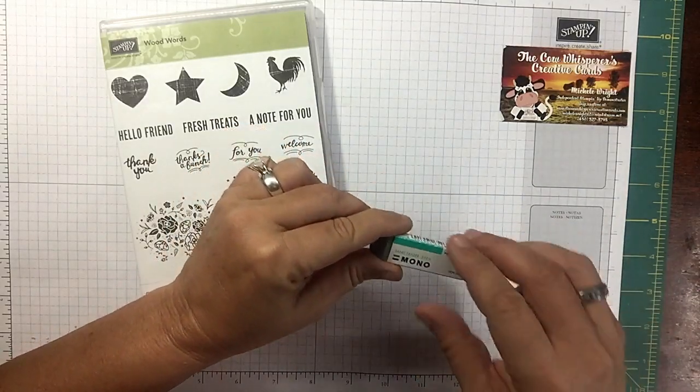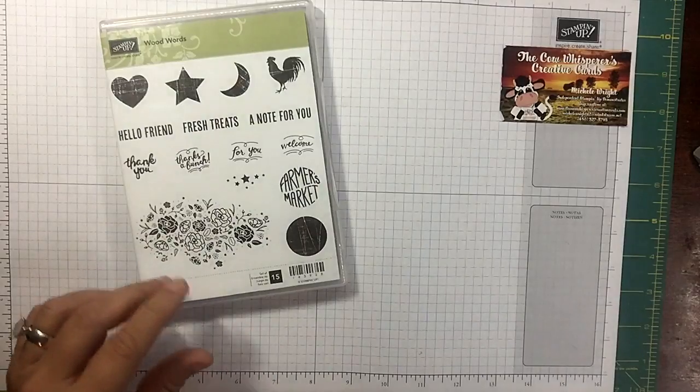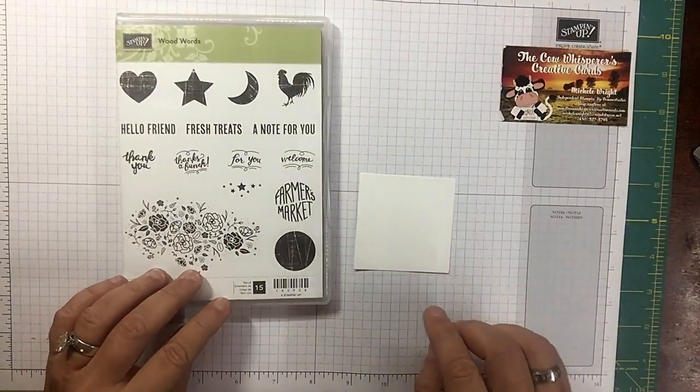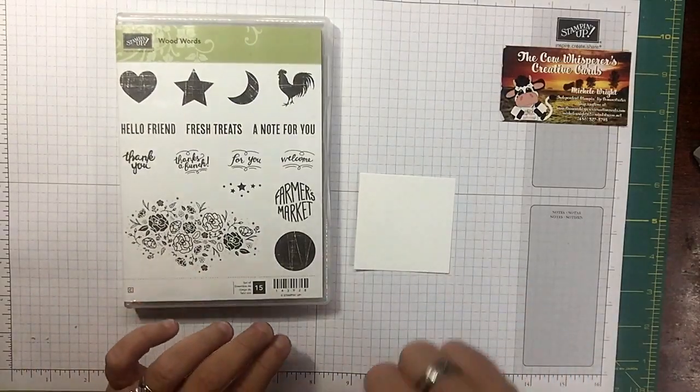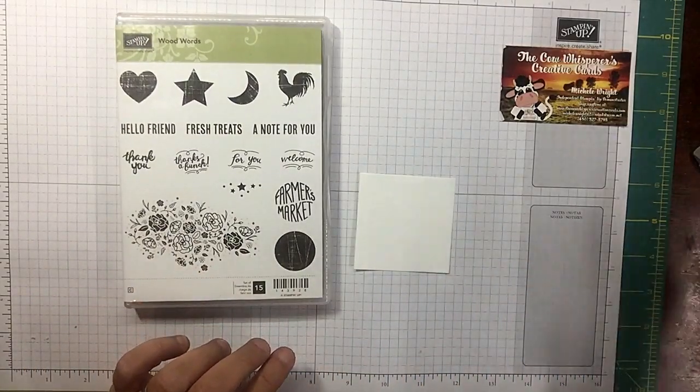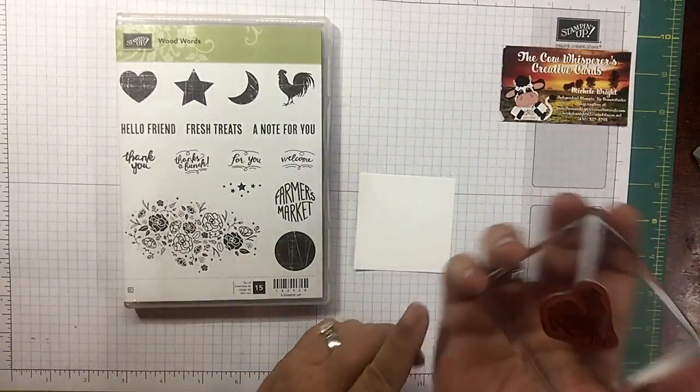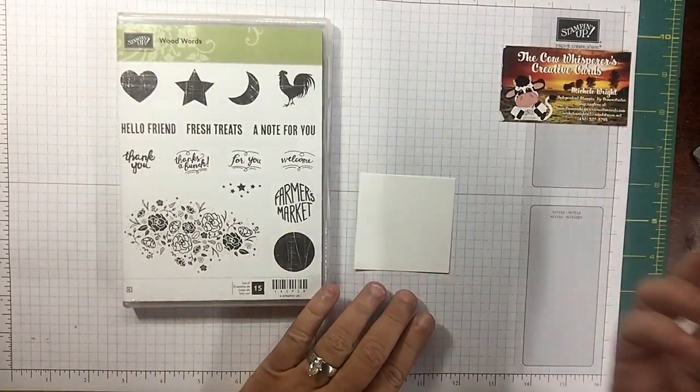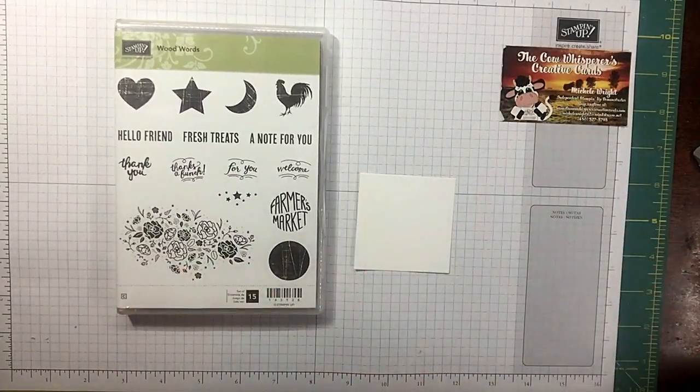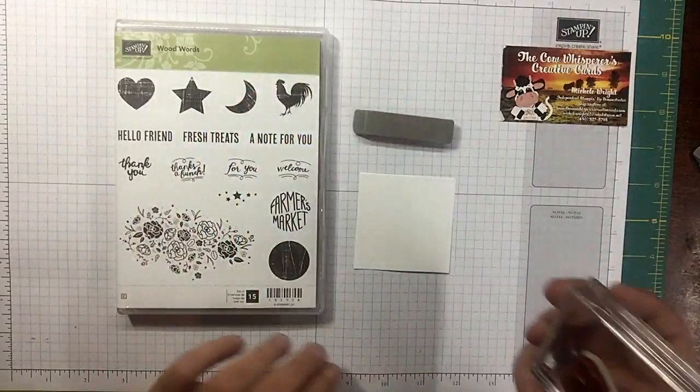You know how you have those little oopsies where sometimes you accidentally rock your stamp or you get a little ink on your hand? Well, let me show you what the sand eraser can do.